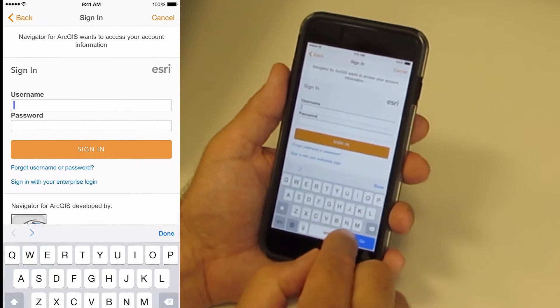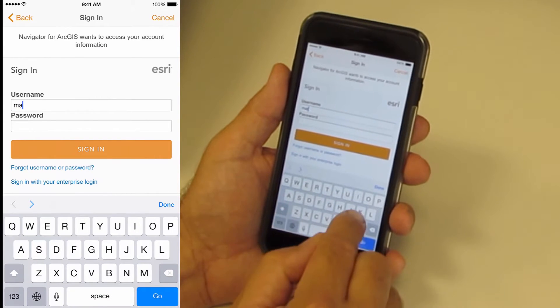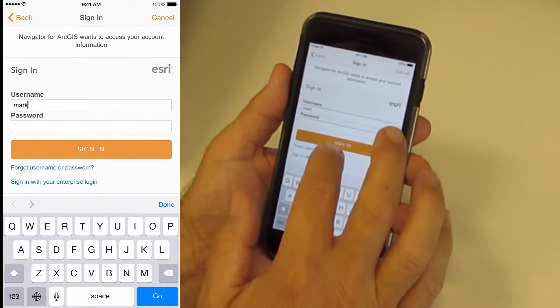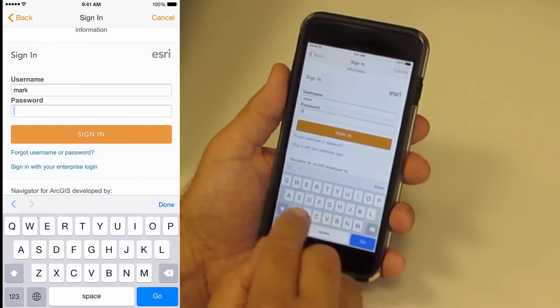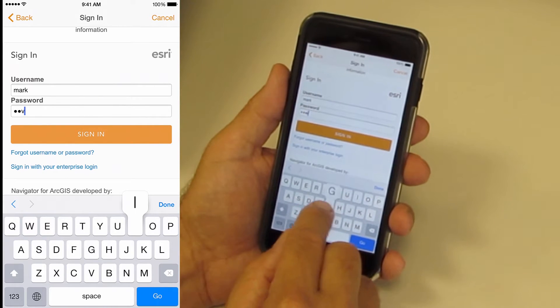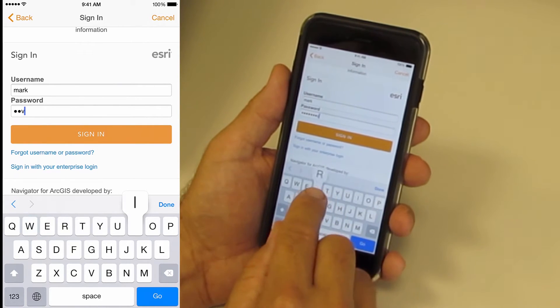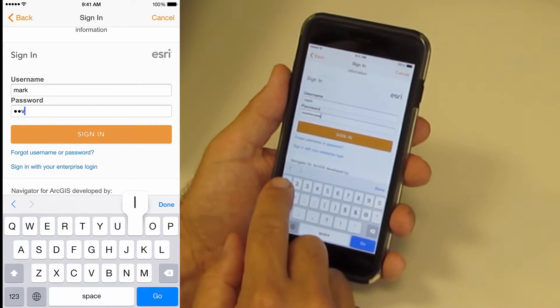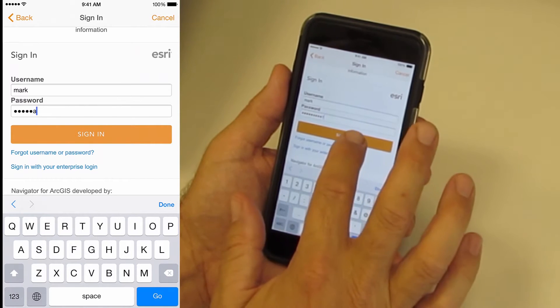Once licenses are purchased, organization administrators can enable user accounts to use Navigator. I will go ahead and sign in, typing username and password.